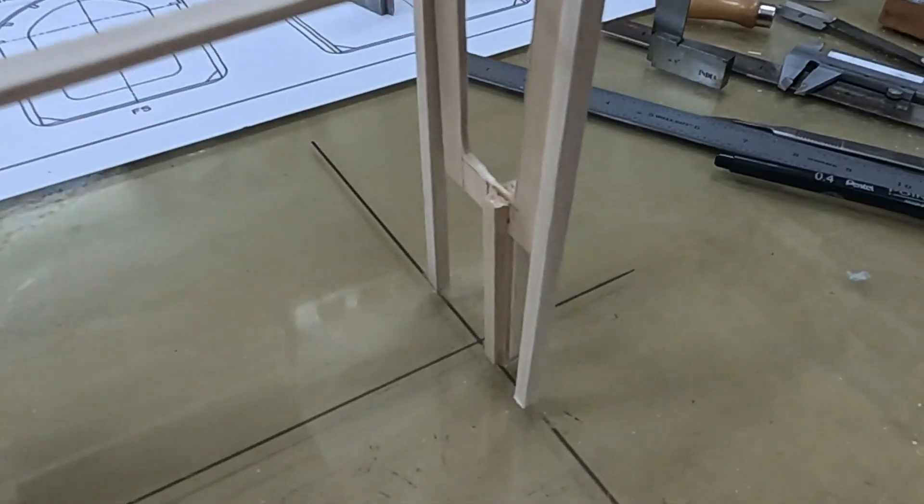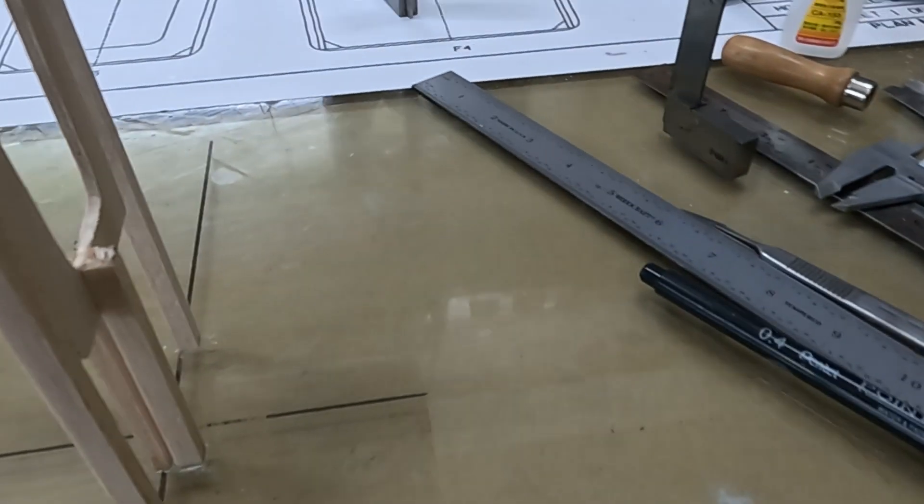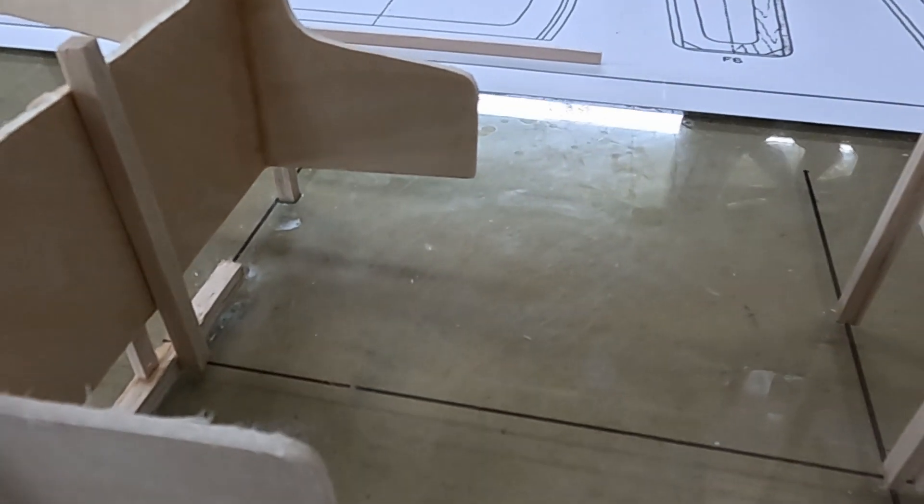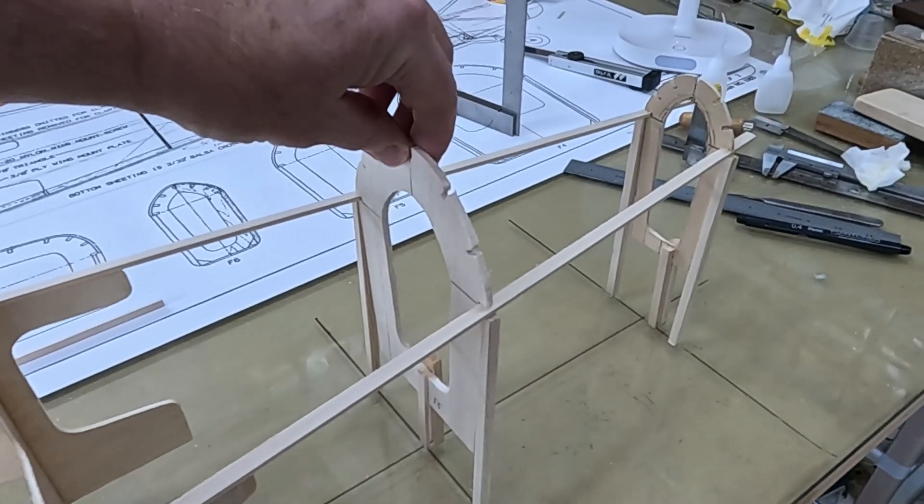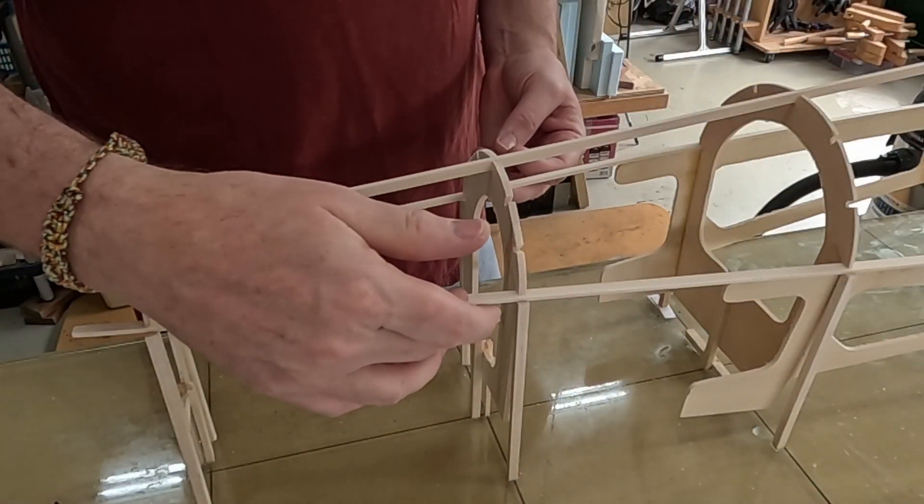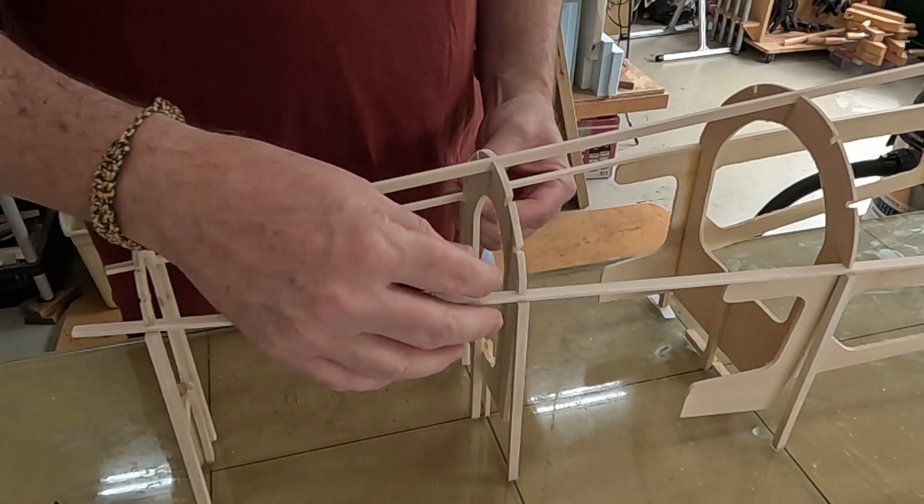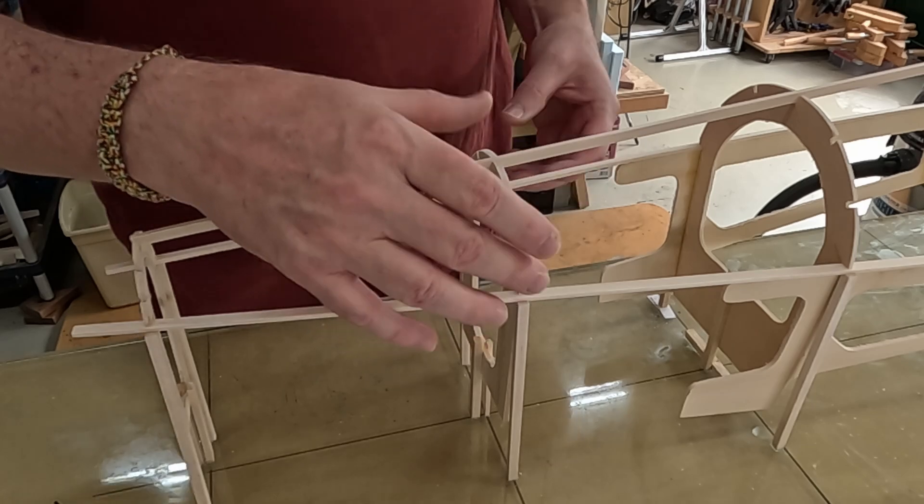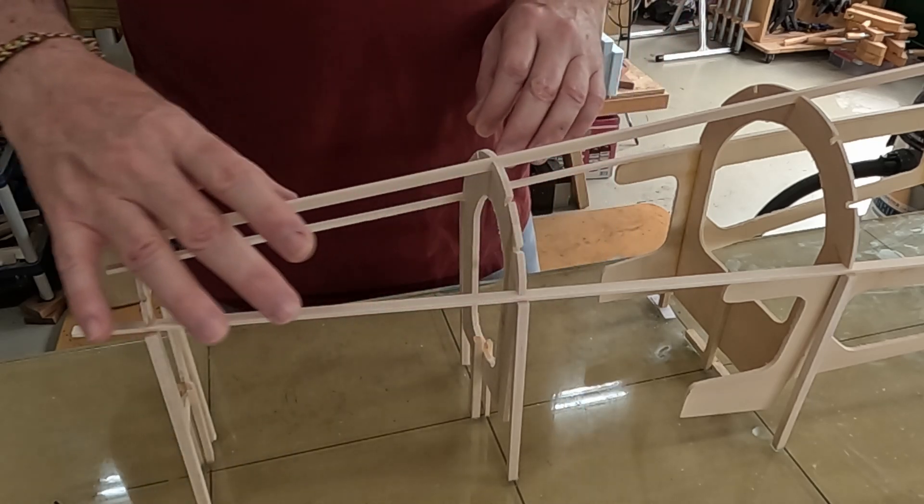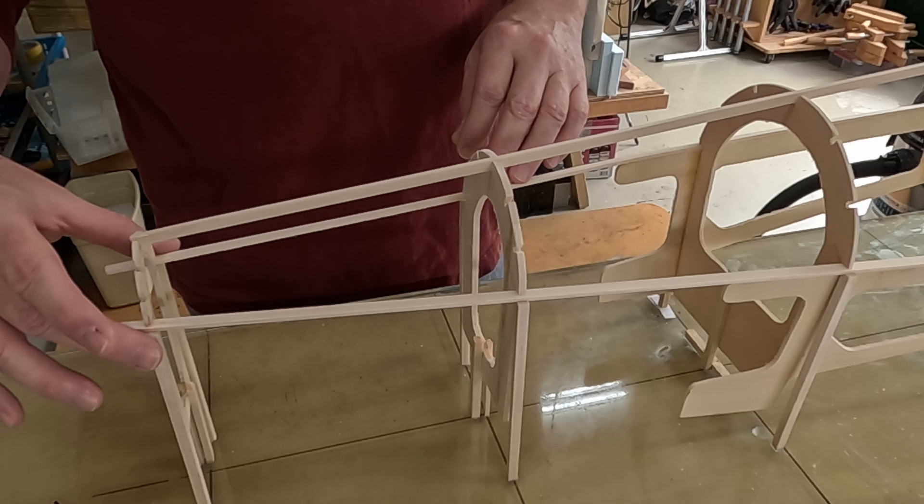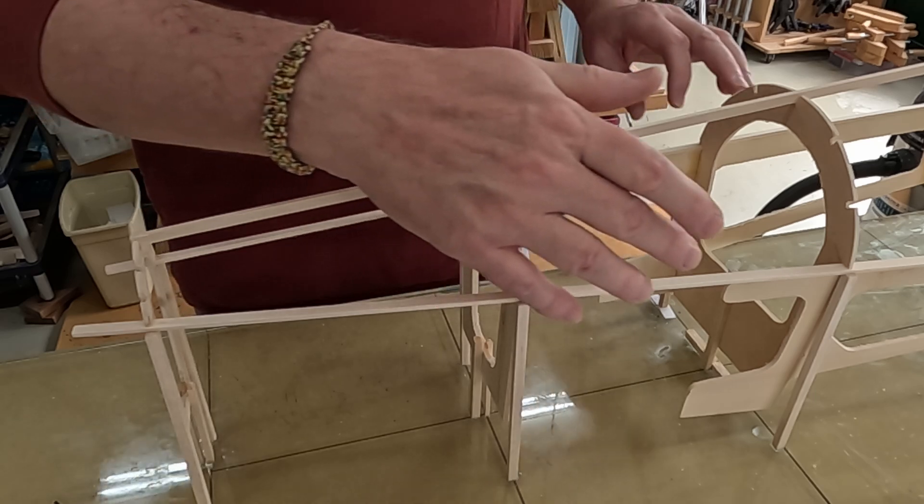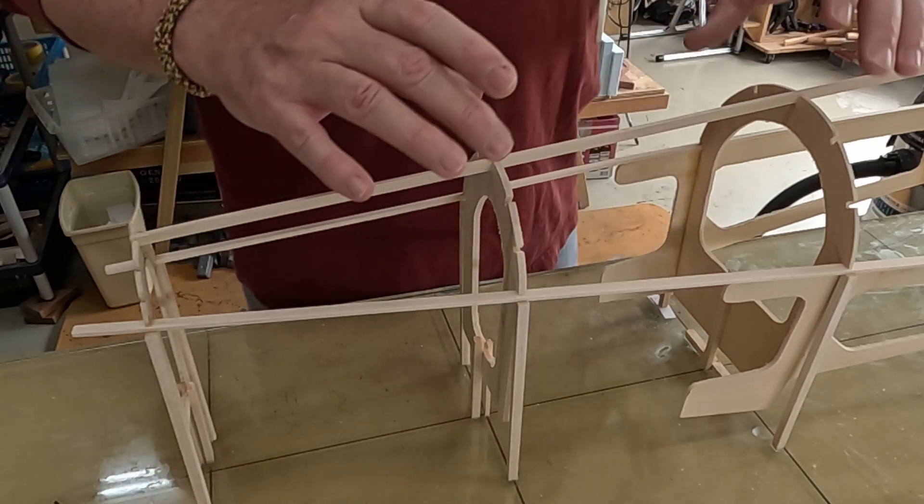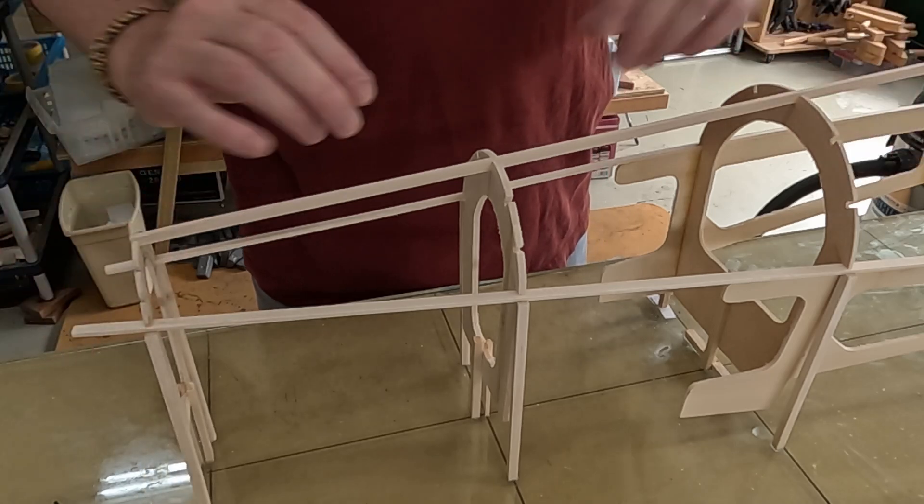Before doing that, I went in and added some supports to the formers, just making the back end of the fuselage here really rigid so it doesn't move around while I add these stringers. It's pretty secure now. One thing I didn't mention: I didn't actually glue in these side stringers. I probably got some glue on them from when I was tacking in, but these side stringers actually need to go all the way to the back, I think. These are not permanently installed yet. I am going to go ahead and permanently install the turtle deck stringers.